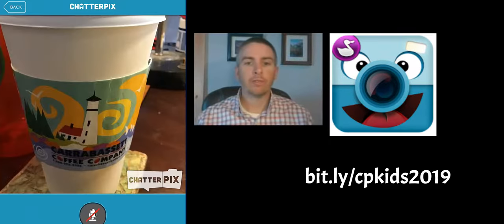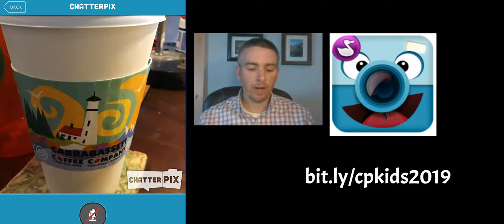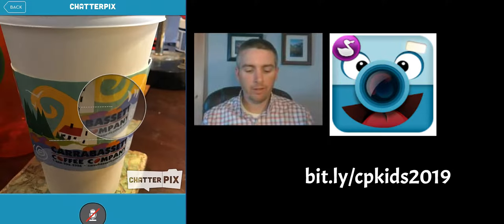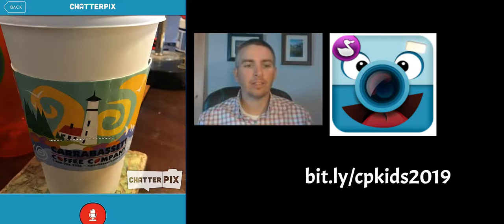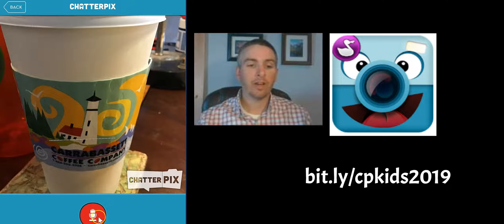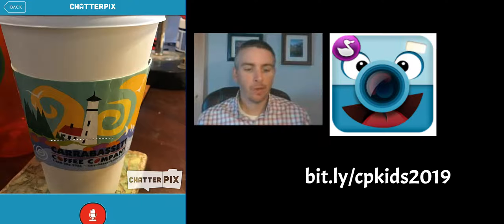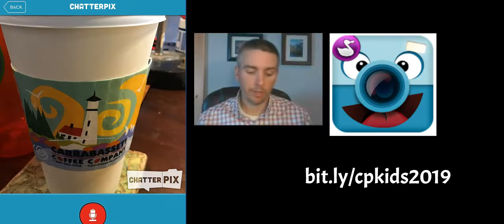I'm going to take a photograph of the coffee cup that's here on my desk. And now that I've taken that photograph, I'm going to draw a smile across the image. And next, I will record myself talking as the voice of the coffee cup.